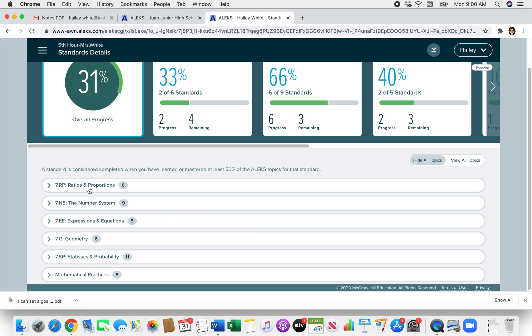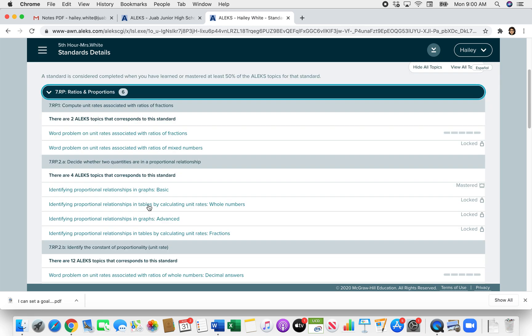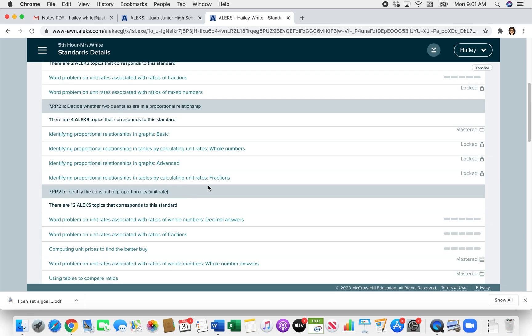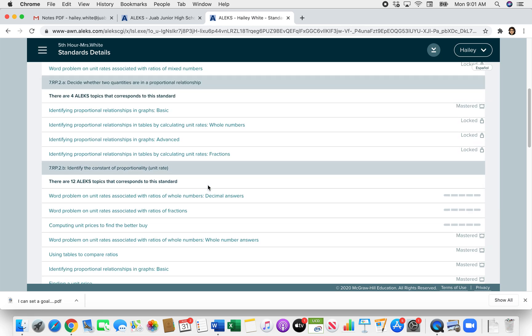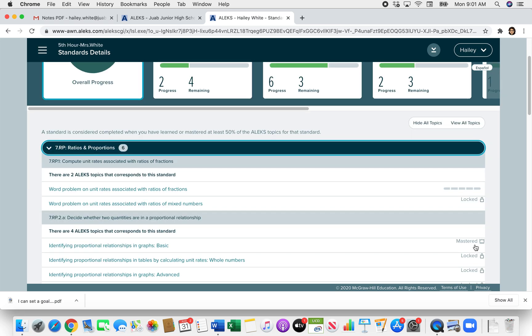And then here you'll see all of the standards, the 7th grade standards for this ALEKS course. So click on the Ratios and Proportions unit. That's the one we're in and starting with. And it will show you all of the ALEKS topics for this unit. You'll see over on the side that some of them say mastered. So they're topics that you already know and you showed you knew them. You showed that you know them when you did your ALEKS check. You'll also see that some of them are locked. The locked topics are topics that you're not ready to learn yet. So you'll have other topics and other things you need to complete before you can unlock that topic.